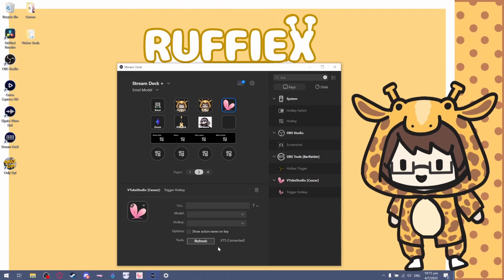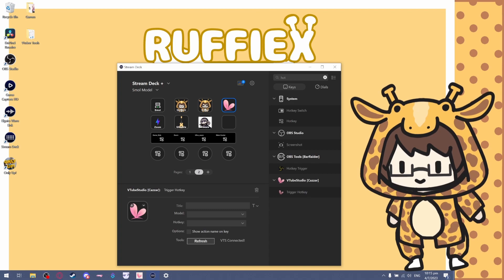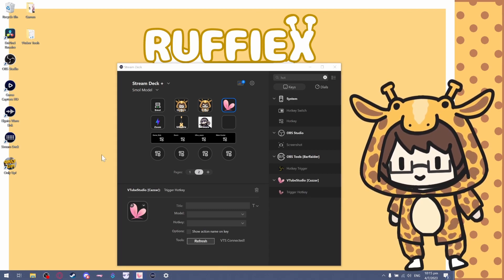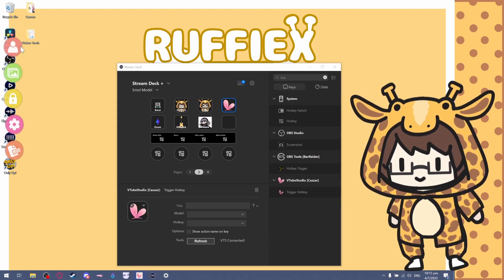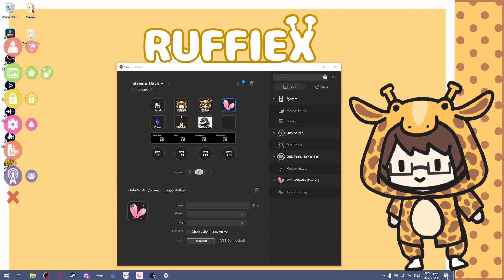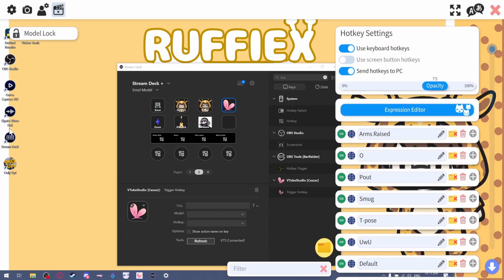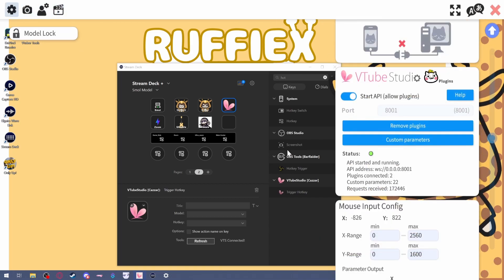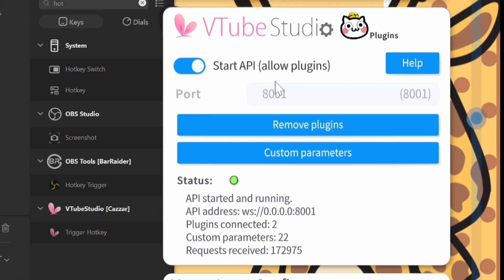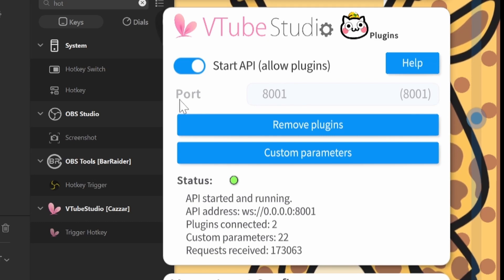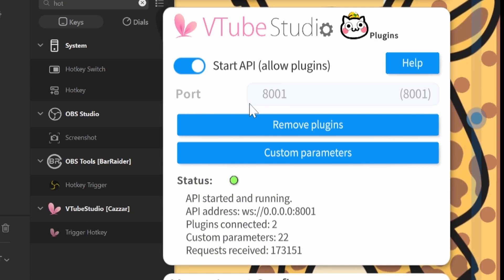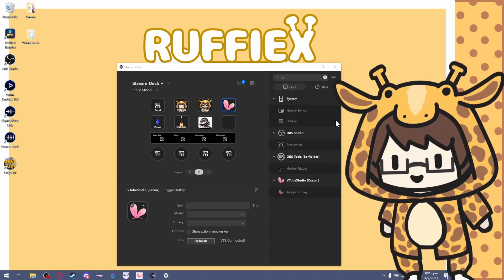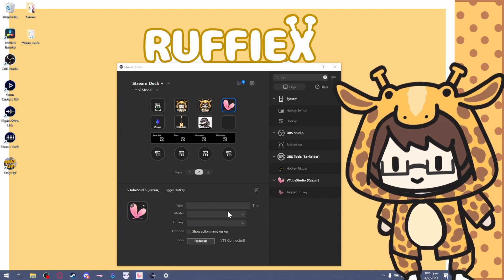I'm kidding, I'm kidding. What you want to do first is go to your VTube Studio, click on Settings, go to the Settings menu, and make sure it's Start API. Make sure this is started. Once this is started, you should be able to see that the VTS has been connected on your Stream Deck app.